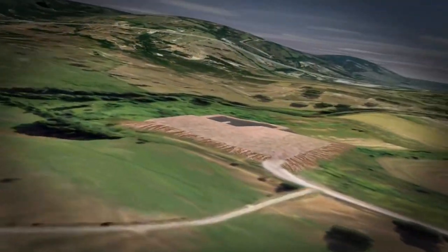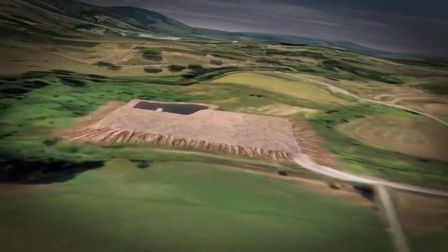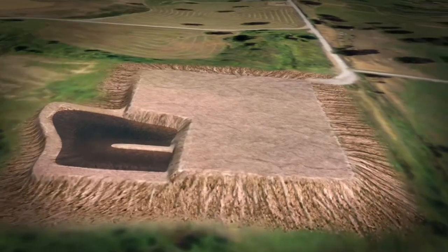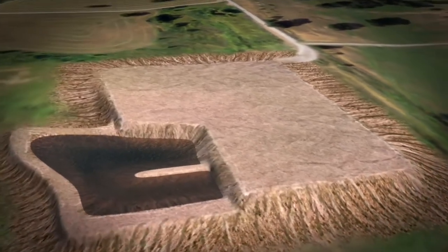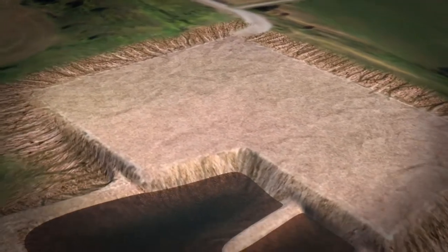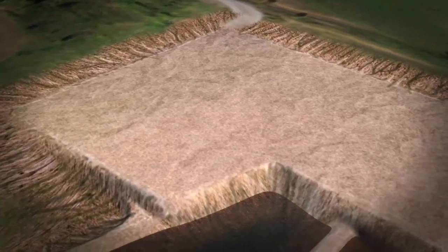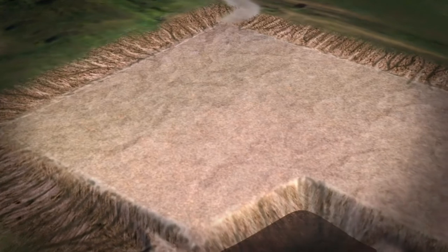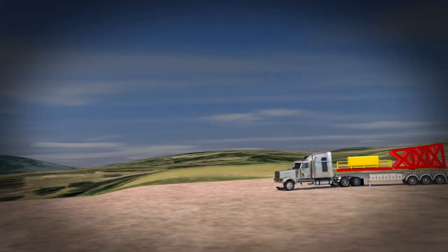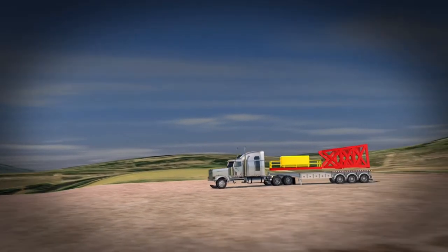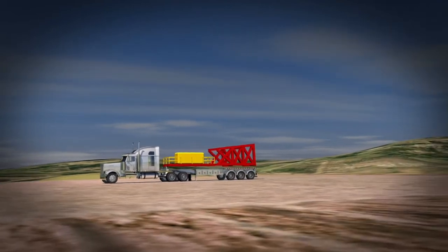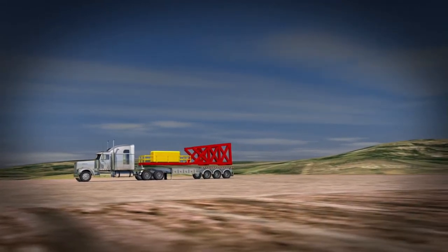Seismic information is also used to determine the best approach angle through the formation, or to optimize the surface location where the rig may sit to overcome surface restrictions. With this information, operators can decide exactly where to position the rig on the surface.